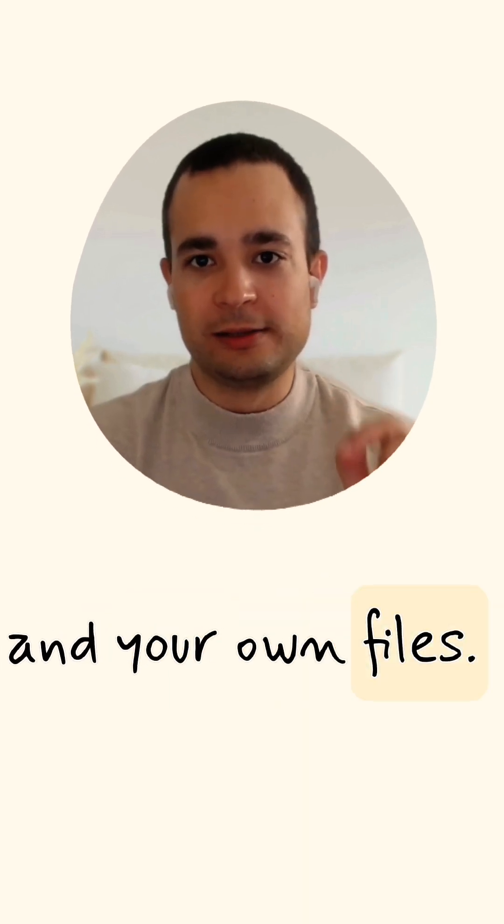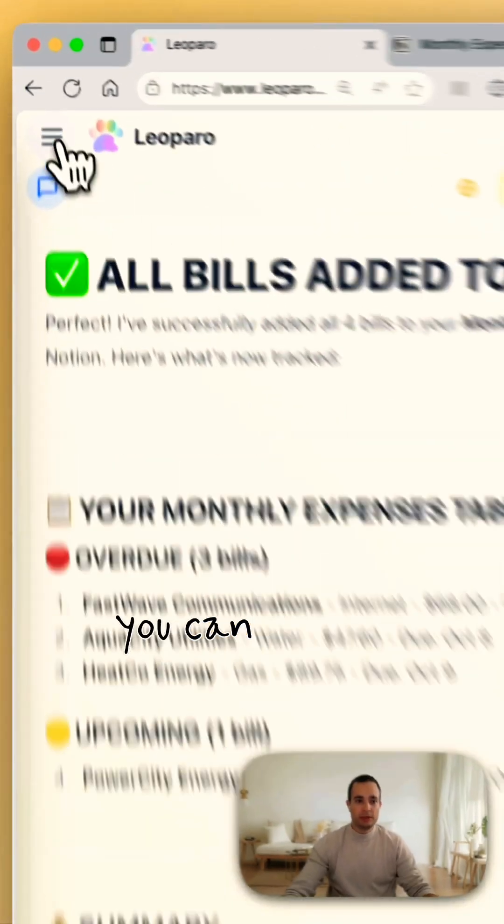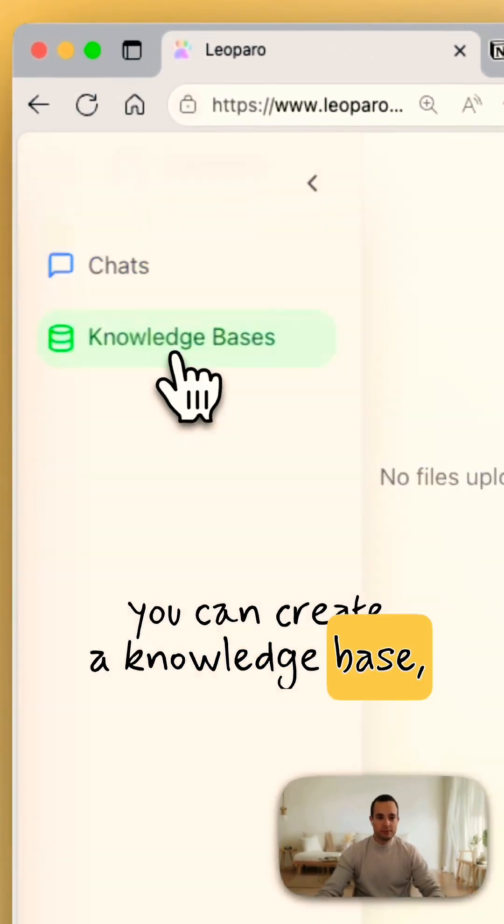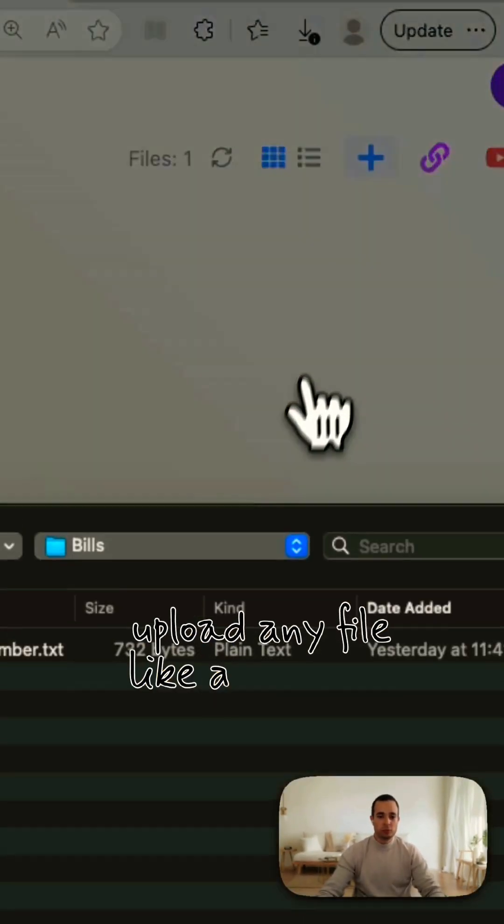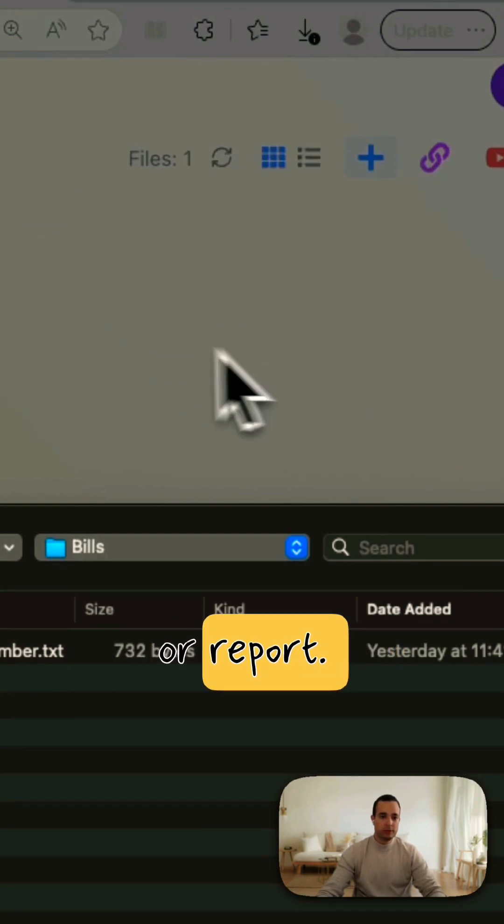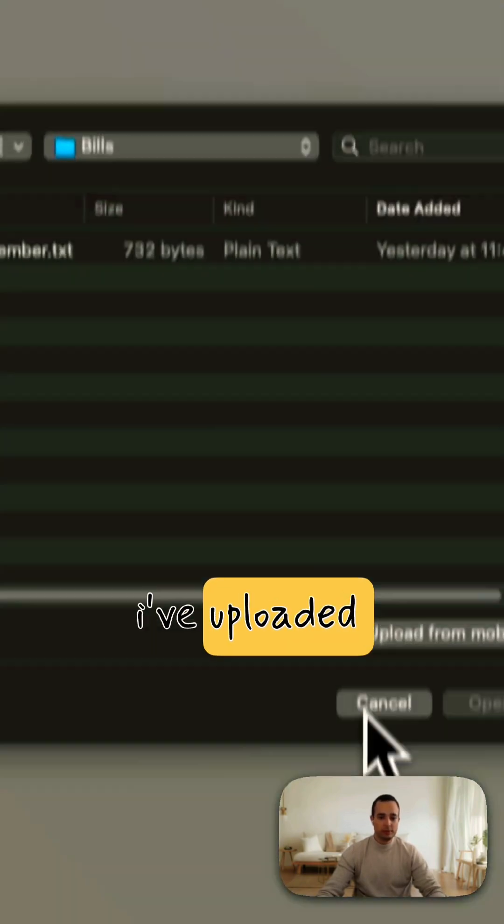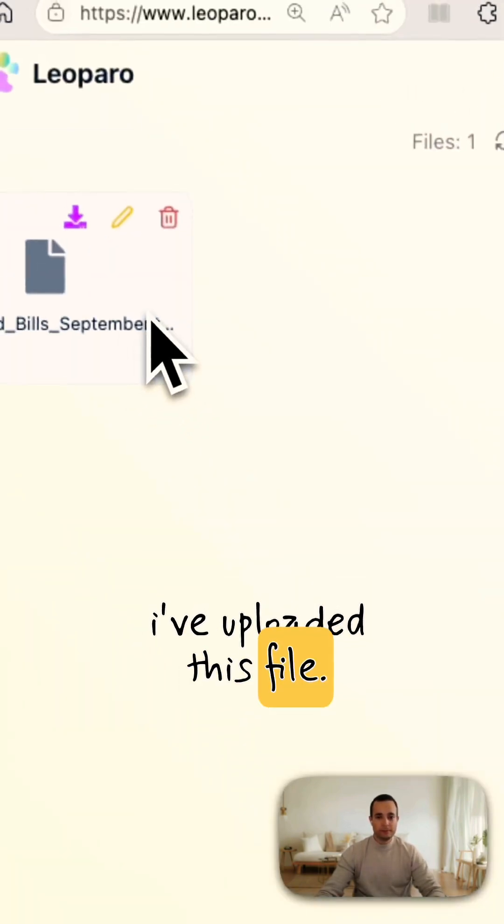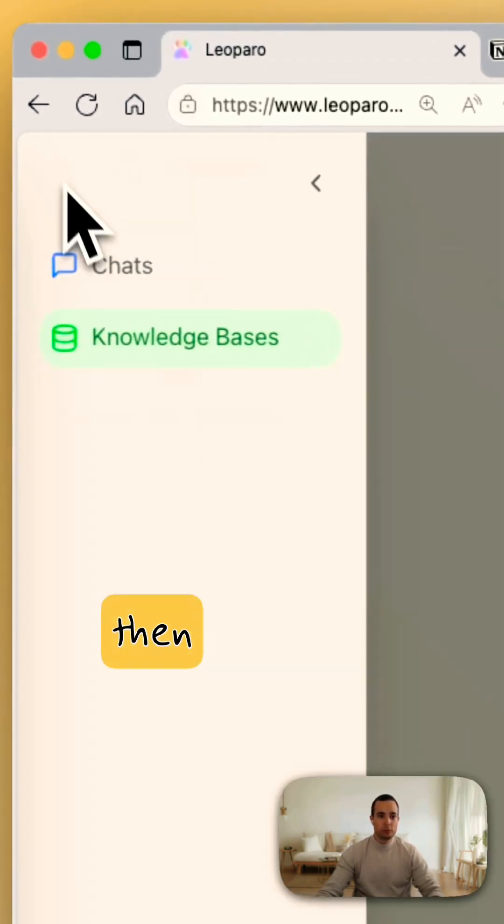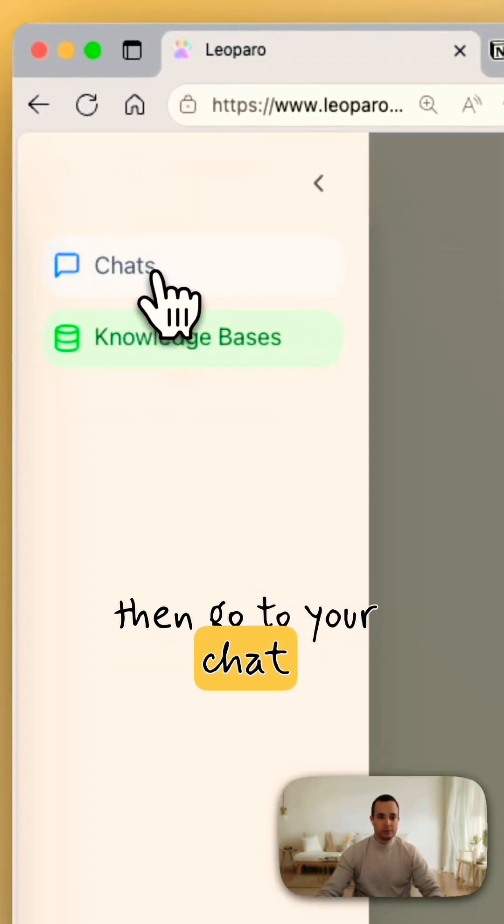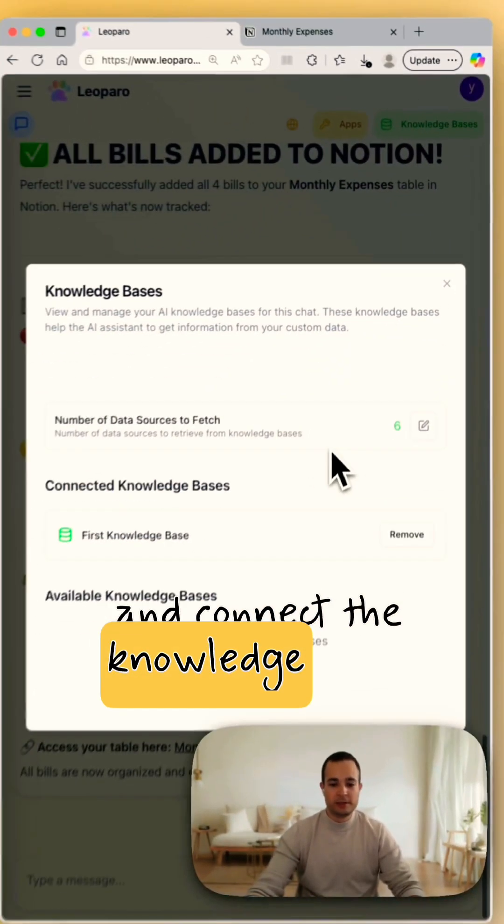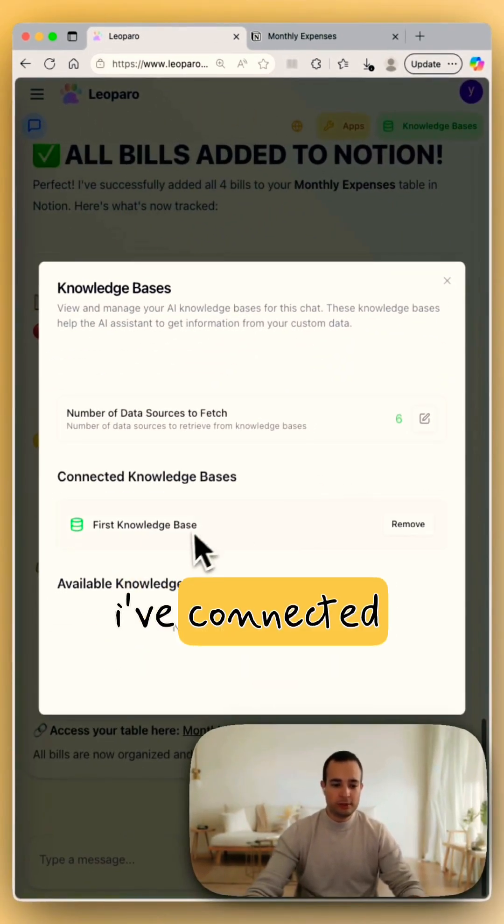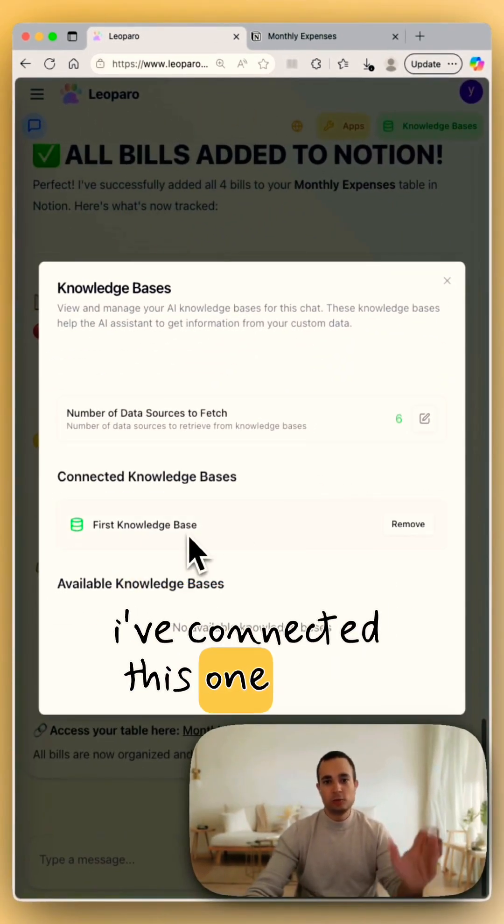So this is Leoparo. It connects to your own applications and your own files. You can create a knowledge base, upload any file like a contract or report. I've uploaded this file, then go to your chat and connect the knowledge base. I've connected this one so it can read my files.